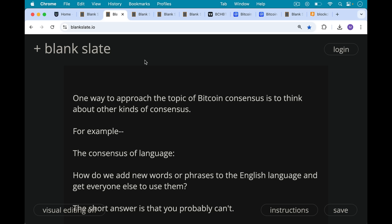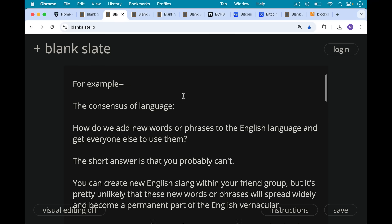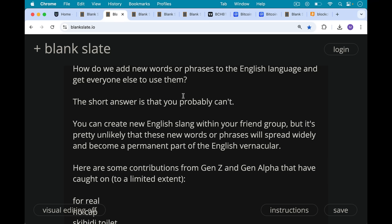One way to approach the topic of Bitcoin consensus is to think about other kinds of consensus. For example, the consensus of language. How do we add new words or phrases to the English language and get everyone else to use them? The short answer is you probably can't do this. You can create new English slang within your friend group, but it's pretty unlikely that these new words or phrases will spread widely and become a permanent part of the English vernacular.